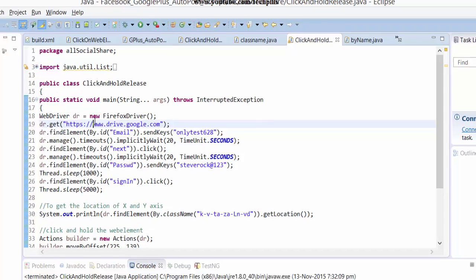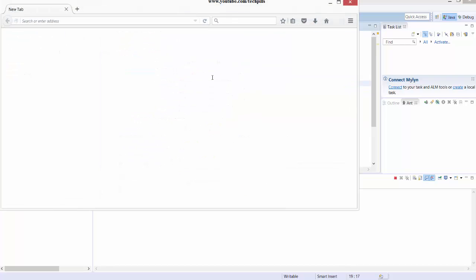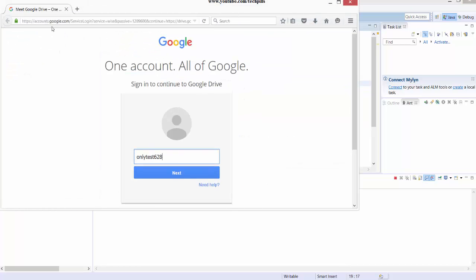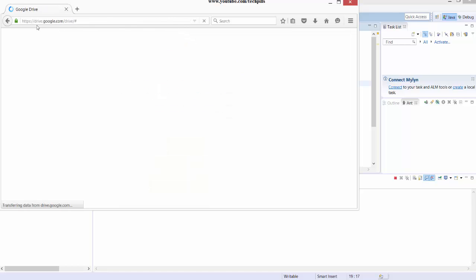Wait for a second, it's opening now. See, this time it's successfully running and logging into drive.google.com. I'm not getting any error here, it's successful.